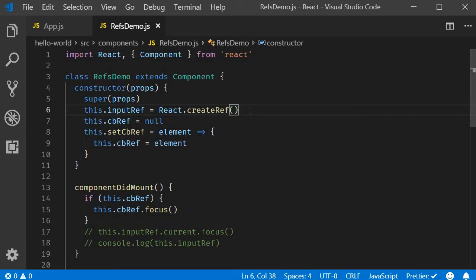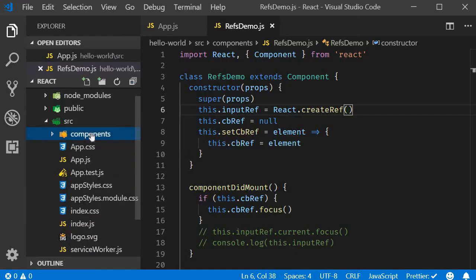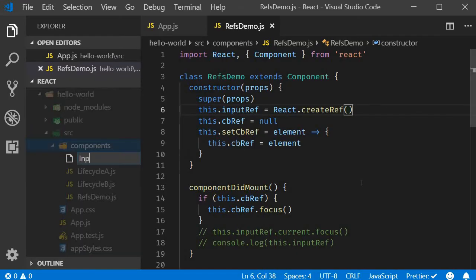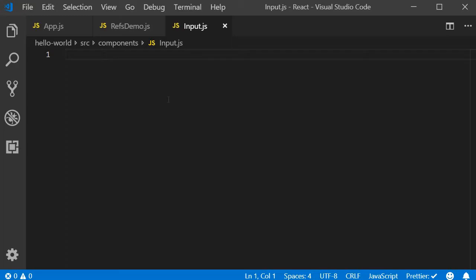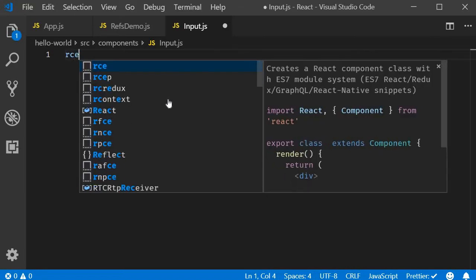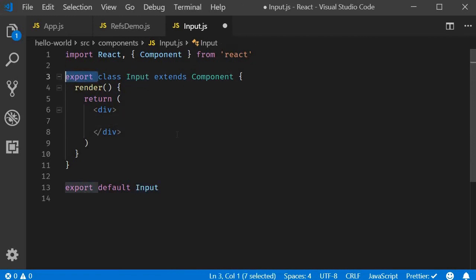I'm going to start off by creating a new file called input.js. Within the file, I'm going to create a class component using the React snippet RCE, and I will remove the named export.